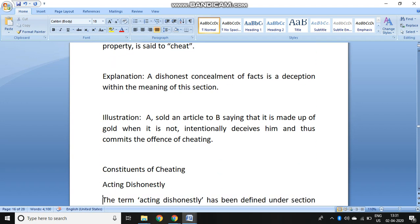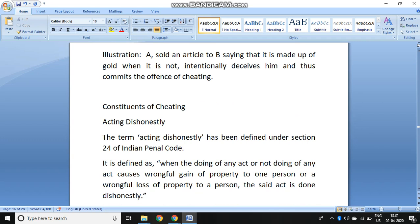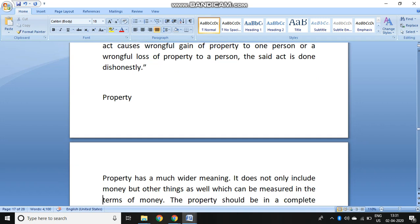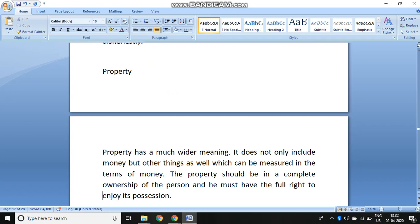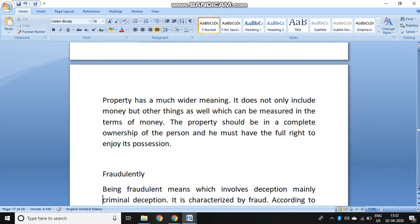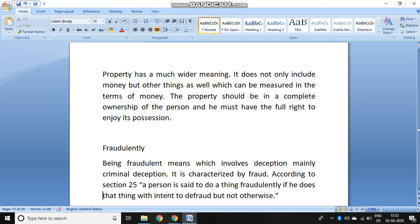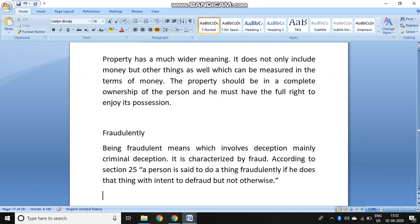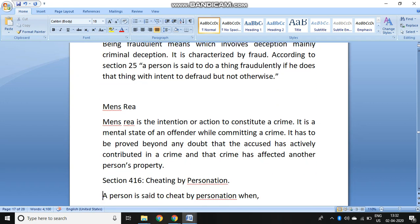The constituents of cheating are: first, there should be a dishonest act — the word 'dishonestly' is defined under Section 24 IPC. Second, there has to be a property — property is a wider concept that does not only include money but other things which can be measured in terms of money, and the property should be in complete ownership of a person. Third, fraudulently — being fraudulent involves mainly criminal deception; according to Section 25 of IPC, a person is said to do a thing fraudulently if he does that thing with an intent to defraud but not otherwise. Fourth, there has to be a mens rea, and both guilty mens rea and actus reus are required to constitute the offense of cheating.